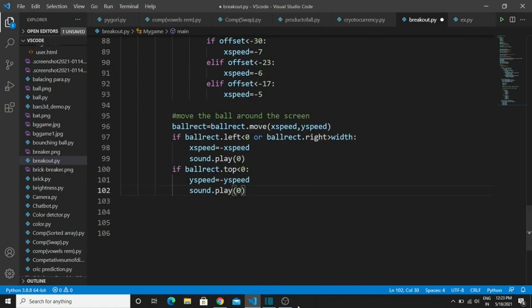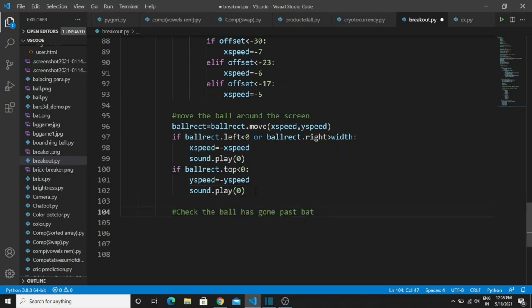Another condition: if the top portion of the ball hits the top side of the screen, it will travel in the negative y direction. One more thing: if the ball hits anywhere on the screen boundary, it will play a blip sound. The next logic is when the player misses the ball — the ball will reappear somewhere in the game screen. Let's write the logic for this feature.